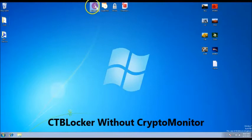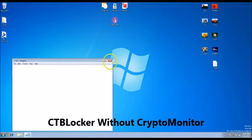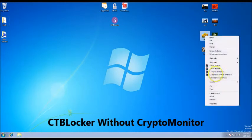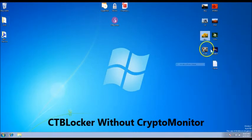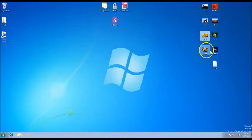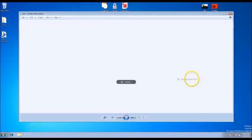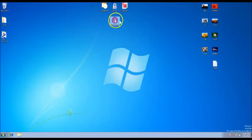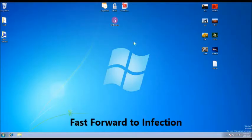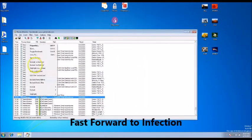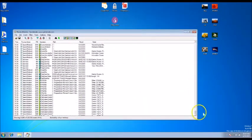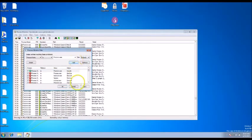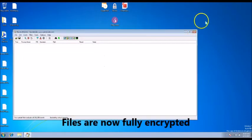For our final infection, we'll show you what happens when you get CBT Locker without CryptoMonitor installed. CBT Locker has encrypted the files and taken over the machine.